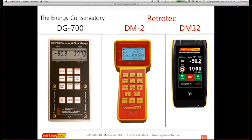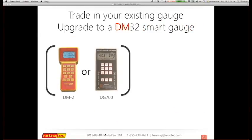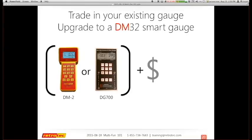The reason we're asking these questions is to understand who our audience is and orient our answers toward the audience rather than guessing. These are your standard gauges. My next question is: what type of gauge do you have? You may respond with multiple — whether you have a DG700, DM2, or DM32, Wi-Fi or not doesn't really matter.